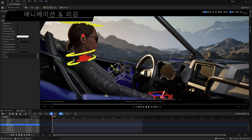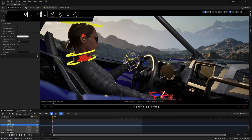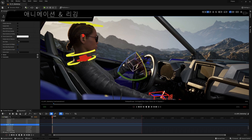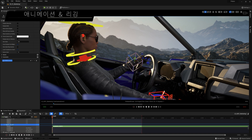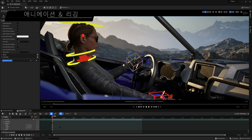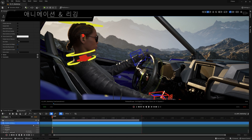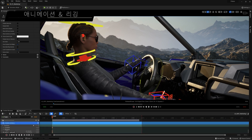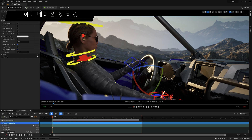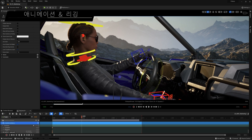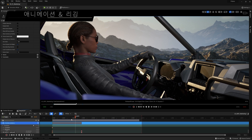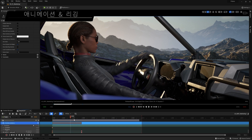Along with an updated UI/UX and increased stability and extensibility, Sequencer now has support for constraints. These let you quickly and easily create and animate relationships between any Control Rig or actors — for example, making a camera always follow a character, or keeping a character's hands on a steering wheel.